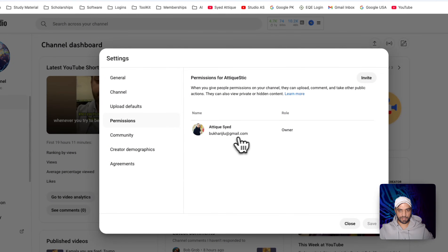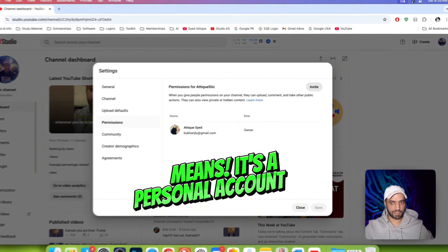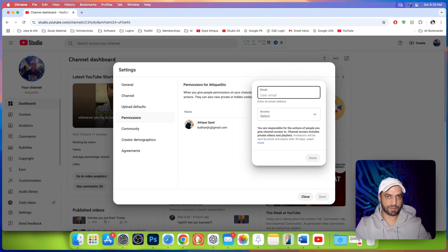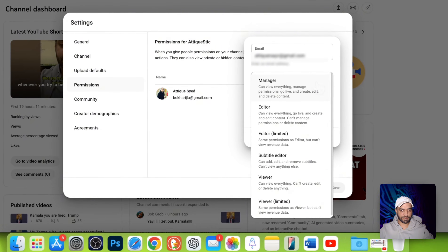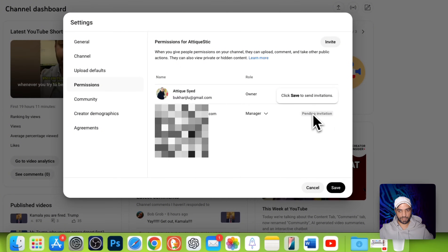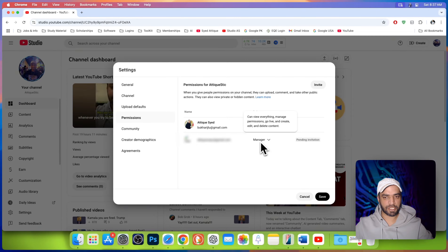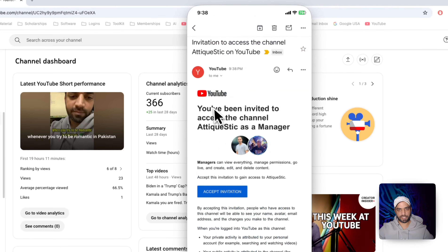Click on permissions and you will see there is only one owner of this account. You can simply invite somebody here — write down the email address of the person you want to transfer ownership to or make a manager. After writing the email, you can select that person as a manager. Don't select directly as an owner. Hit the done button. You will see a pending invitation as a manager. Hit save, then go to your email and you will find the invitation there.